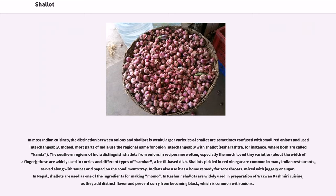Shallots pickled in red vinegar are common in many Indian restaurants, served along with sauces and papad on the condiments tray. Indians also use shallots as a home remedy for sore throats, mixed with jaggery or sugar. In Nepal, shallots are used as one of the ingredients for making momo. In Kashmir, shallots are widely used in preparation of Wazwan Kashmiri cuisine, as they add distinct flavor and prevent curry from becoming black, which is common with onions.